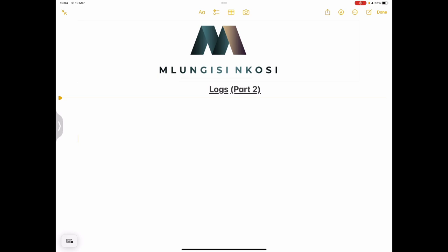Good day everyone, and once again we are back together. We're still looking at logarithms — this is our second part. If you haven't subscribed, please make sure you're part of the family. Our email address is info@mlungesengosi.co.za. We started on the first part of logs and today I just want to continue with that.